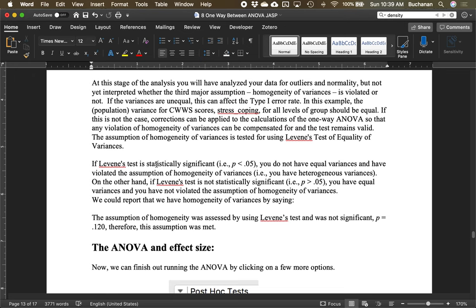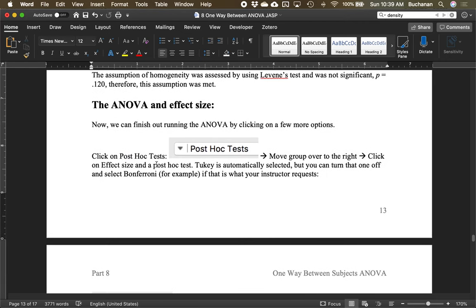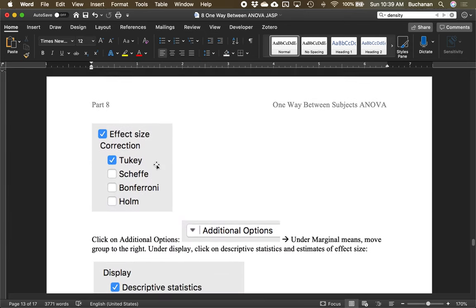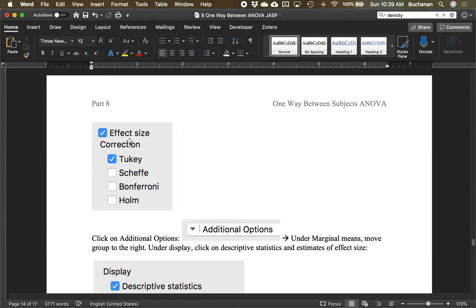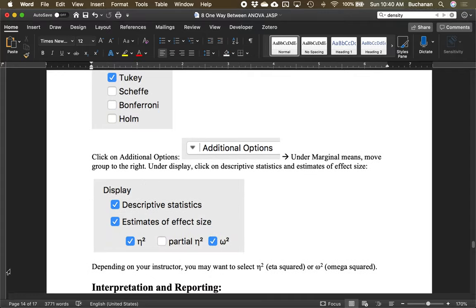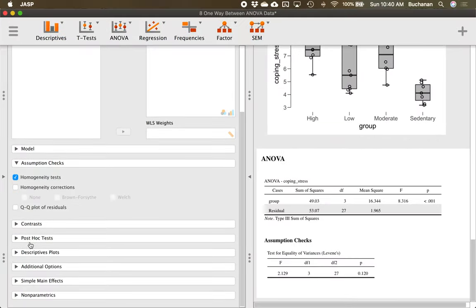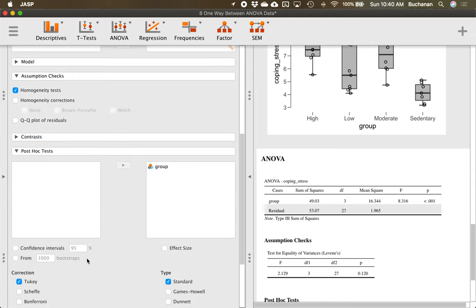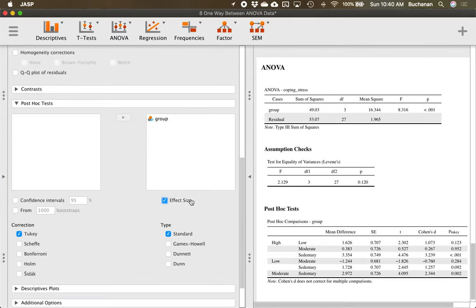We think we've met most of our assumptions. Let's finish running the ANOVA by adding the post-hoc test. Pick the one your instructor wants — we're going to suggest Tukey, one of the more popular post-hoc tests. Other options include Scheffé, which is a version of ANOVA, and Bonferroni and Holm, which are versions of t-tests with different corrections. Move Group into the post-hoc box, then click it — Tukey is automatically selected. I'd also recommend clicking Effect Size so you can see Cohen's d for each pairwise comparison.